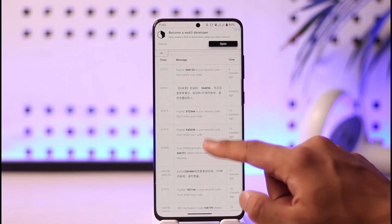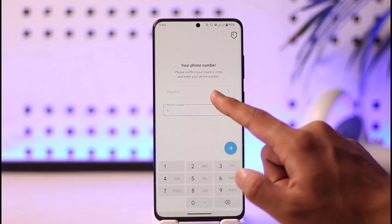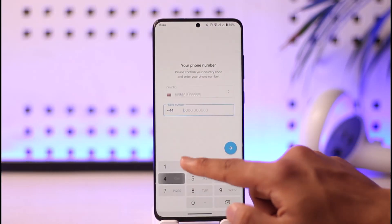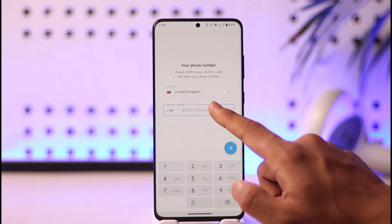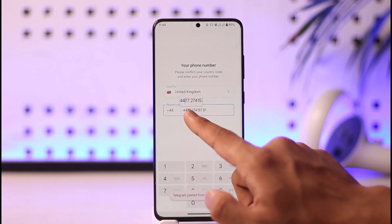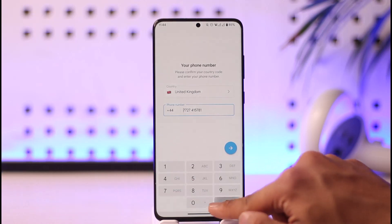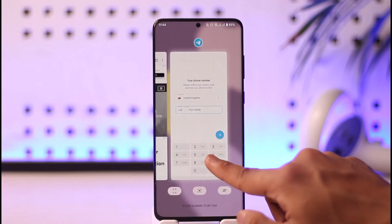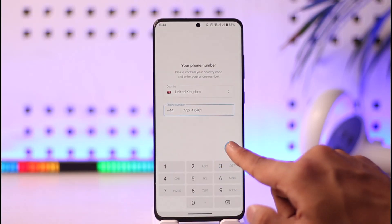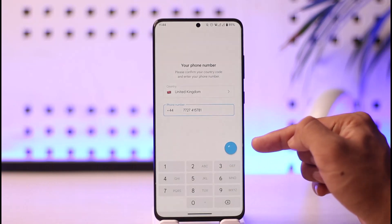Once you've copied the phone number, come back to Telegram. First paste in the country code, then paste the phone number — just cut out the country dialing prefix (e.g., 44) as needed — and make sure the phone number is entered correctly.